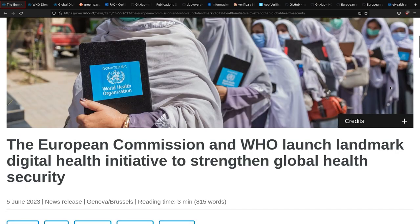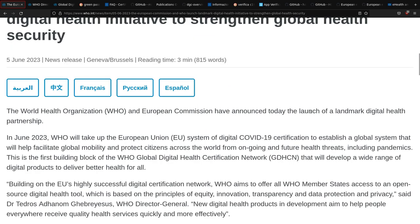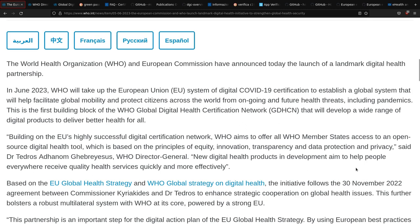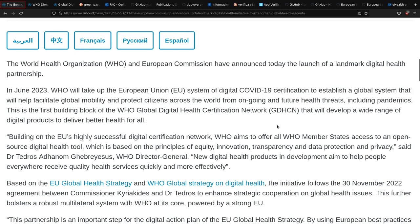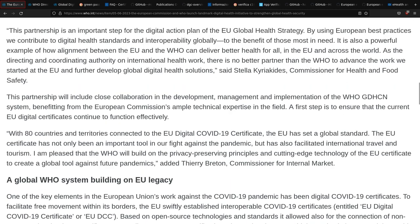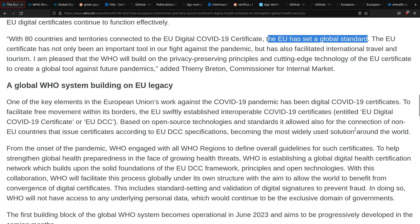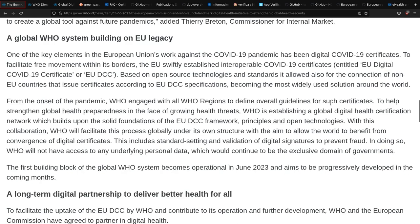In a press release from June 5th, 2023, the World Health Organization announced the Digital Health Initiative. What this means is that the EU COVID-19 digital certificate system will be used as a foundation to a global standard for future pandemics, according to their own words.